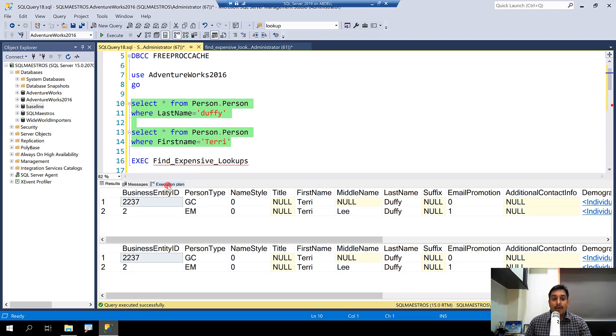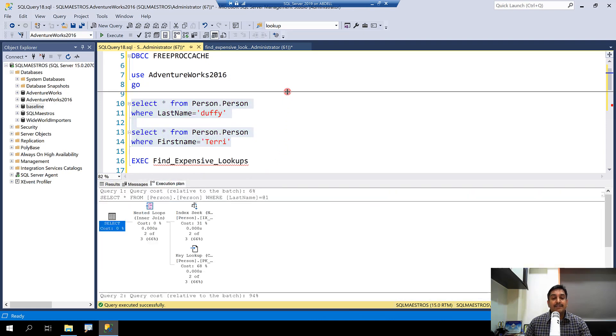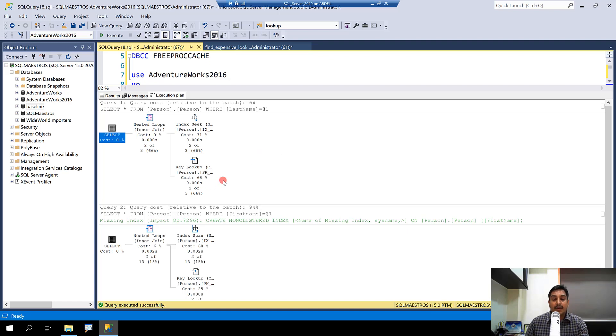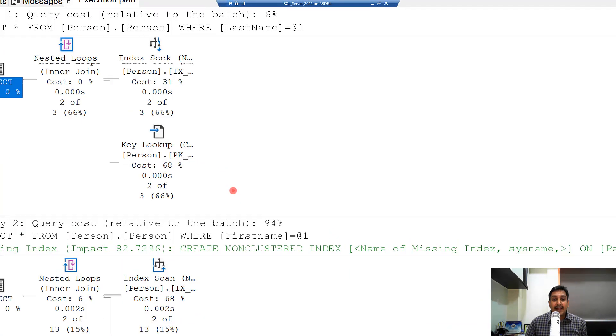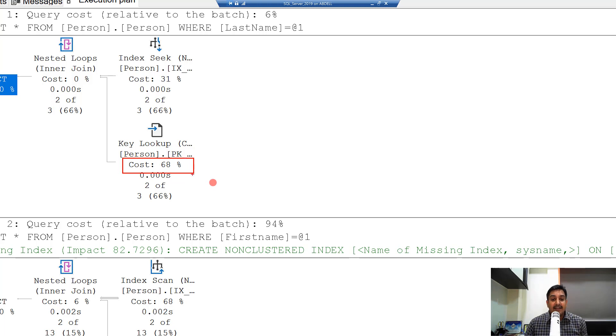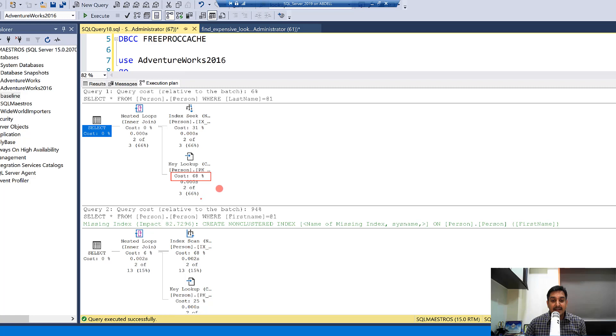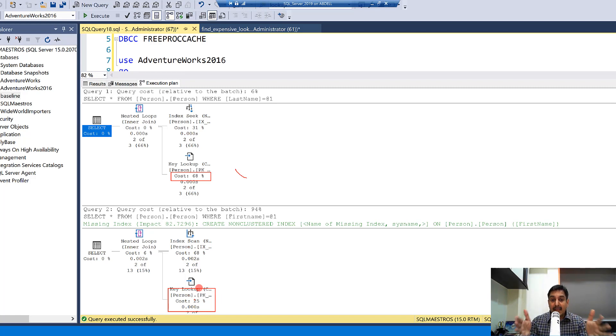You get the output hop over to the execution plan and you will observe that for both of these queries, there is a key lookup. Now the first key lookup is 68 percent. So let's take the cursor over here and you can see that the cost factor is 68 percent. And for the second one, let me just scroll down a bit more and you can see that the cost factor is 25 percent.